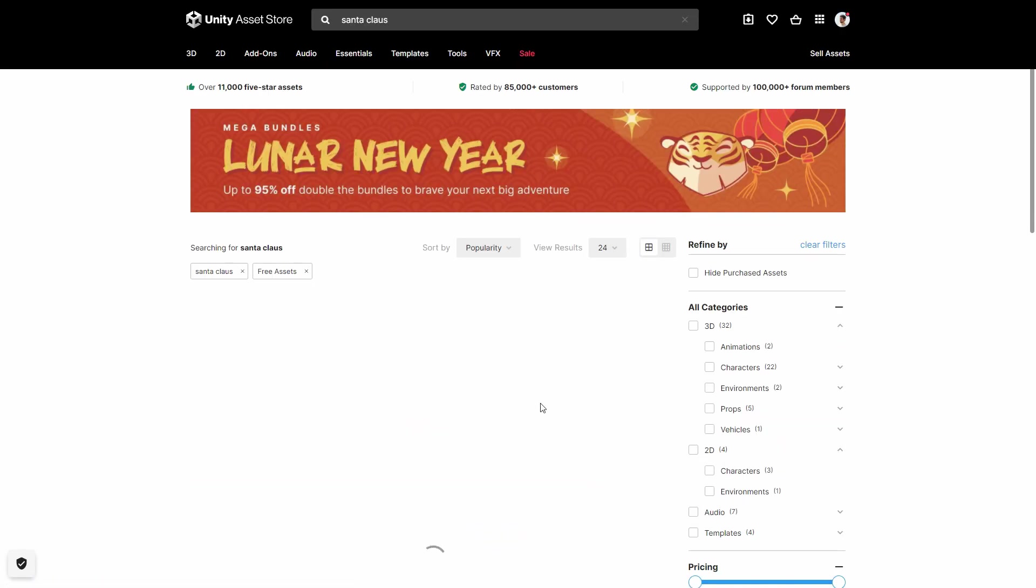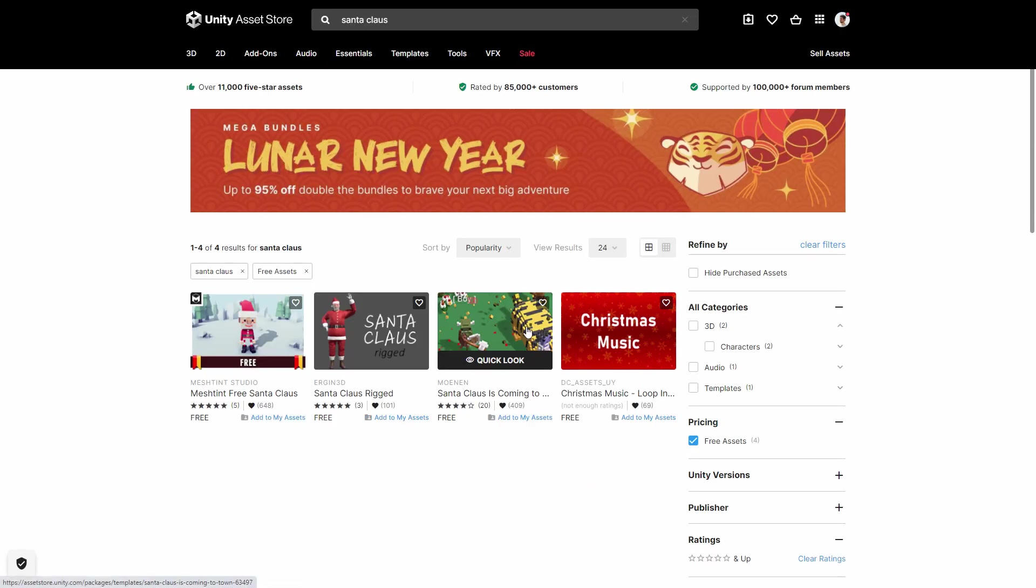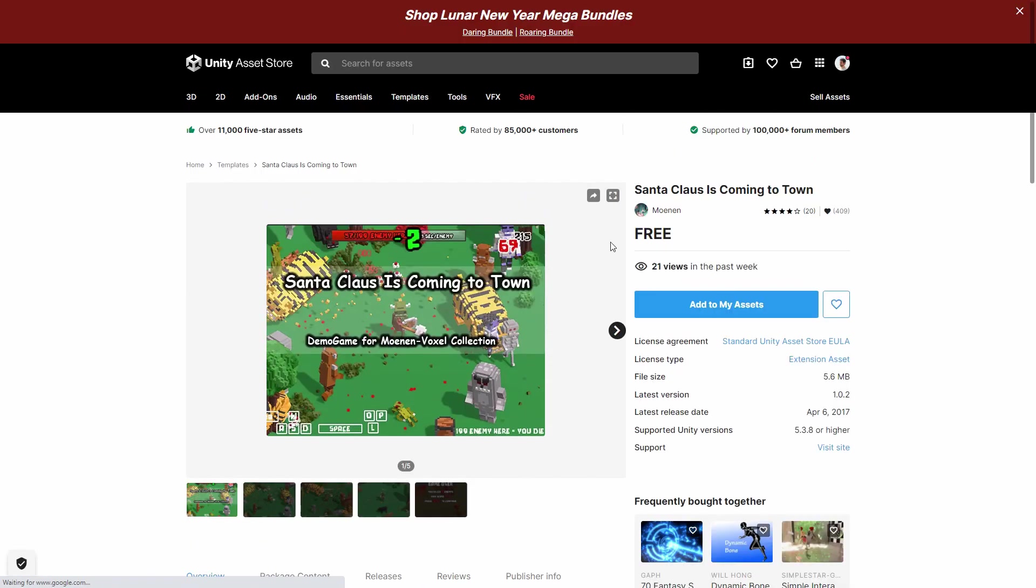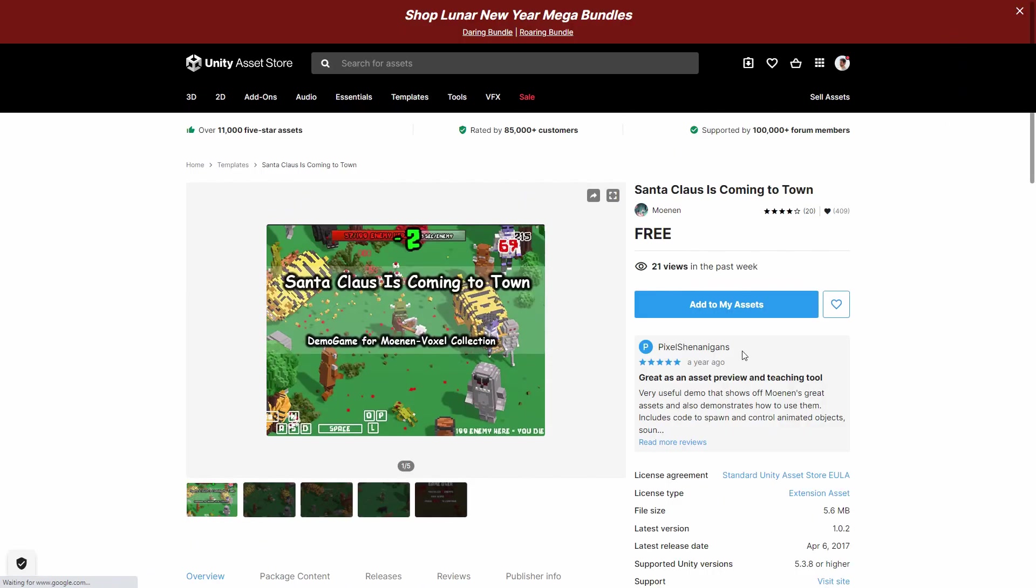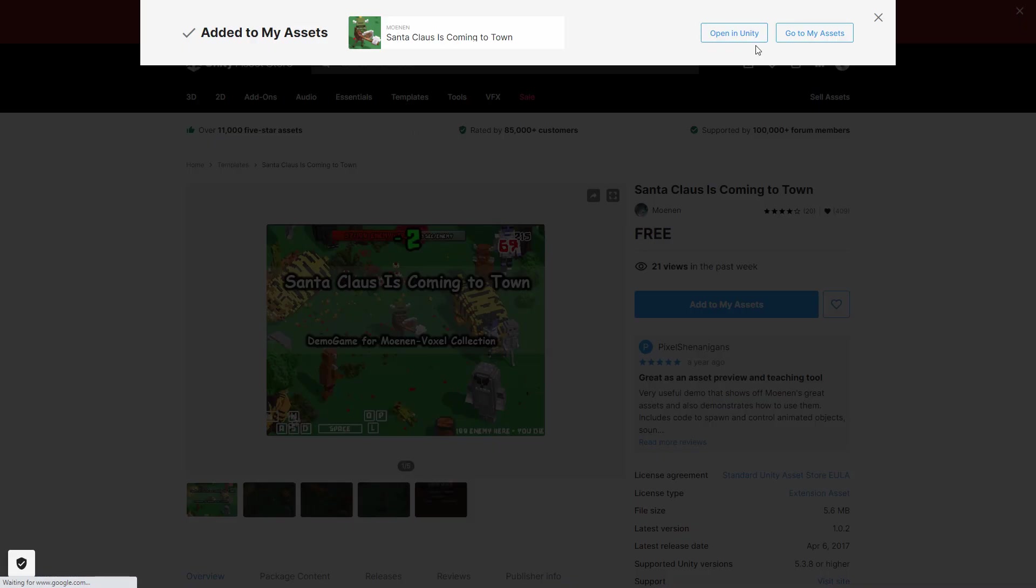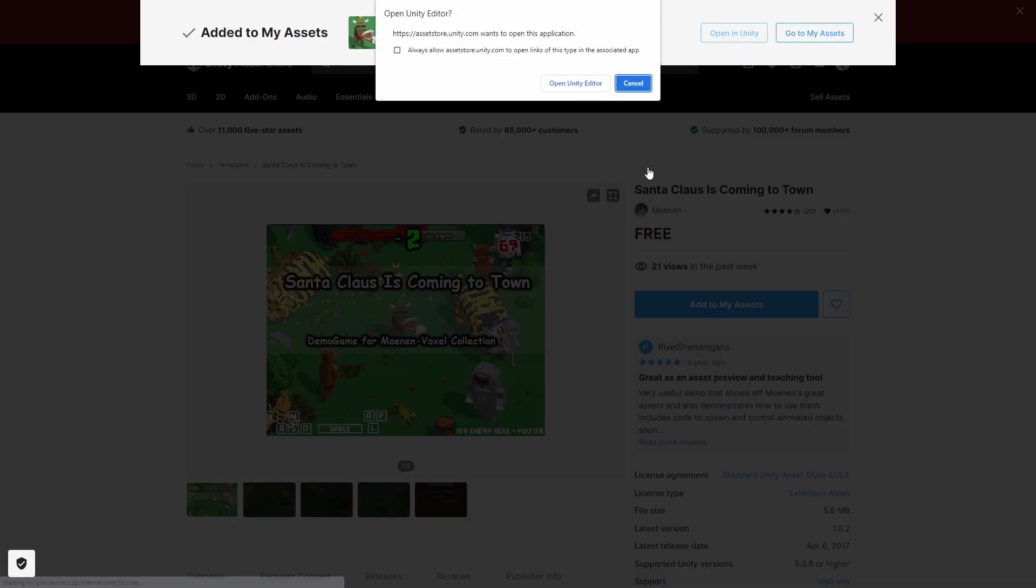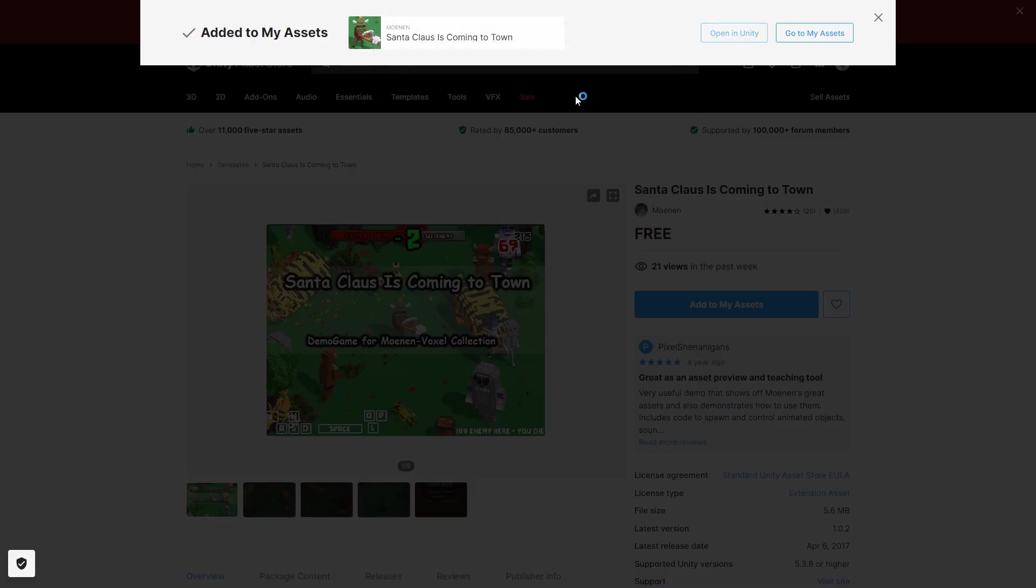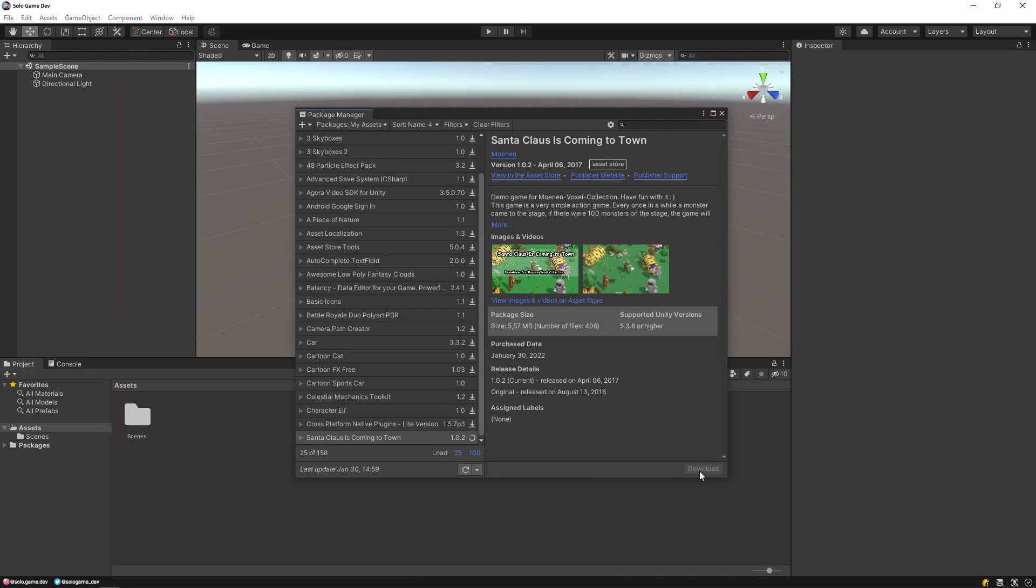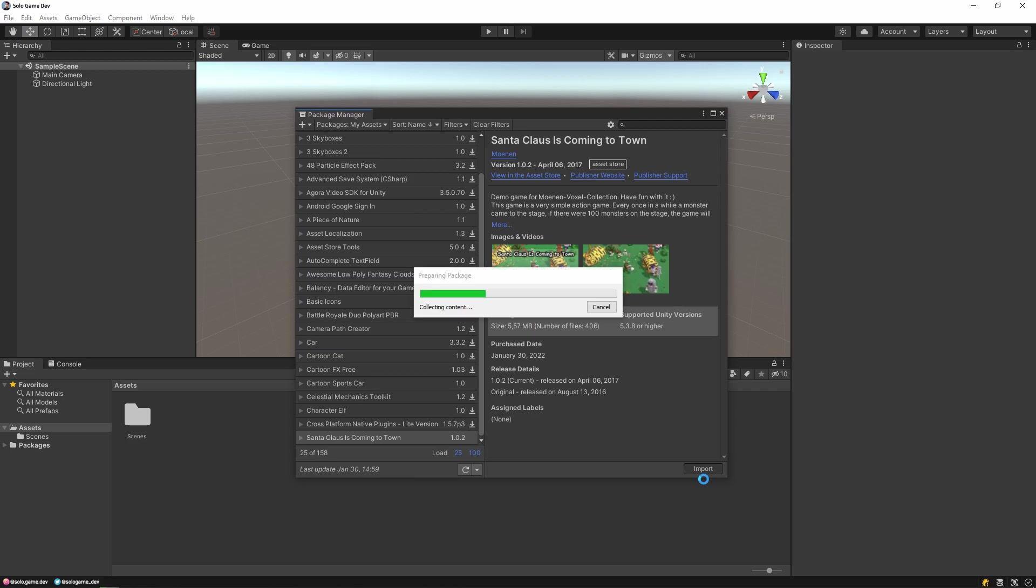The name of the asset is Santa Claus is coming to town. Choose the third one of the results and download it. Click the add to my assets button and select open in Unity in the popup that appears. Then download this asset using package manager and import it.